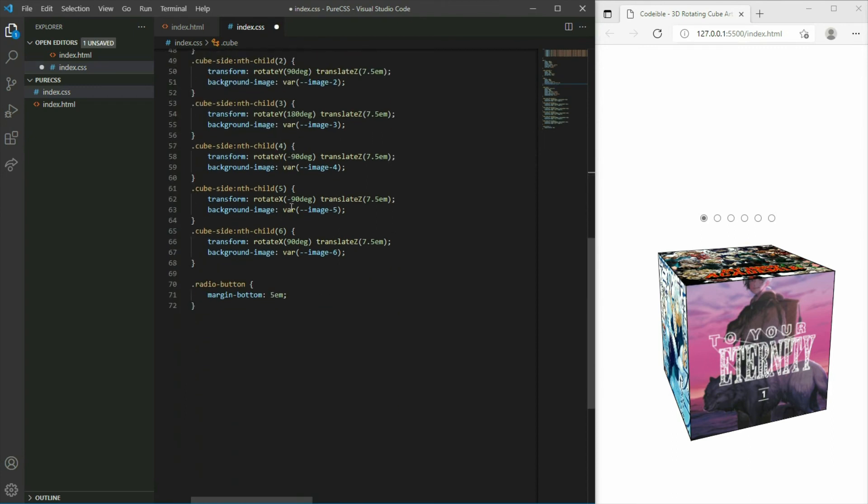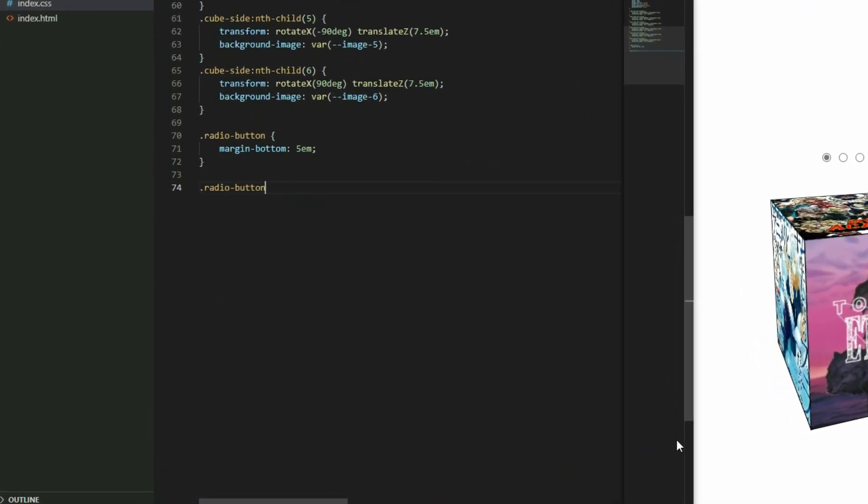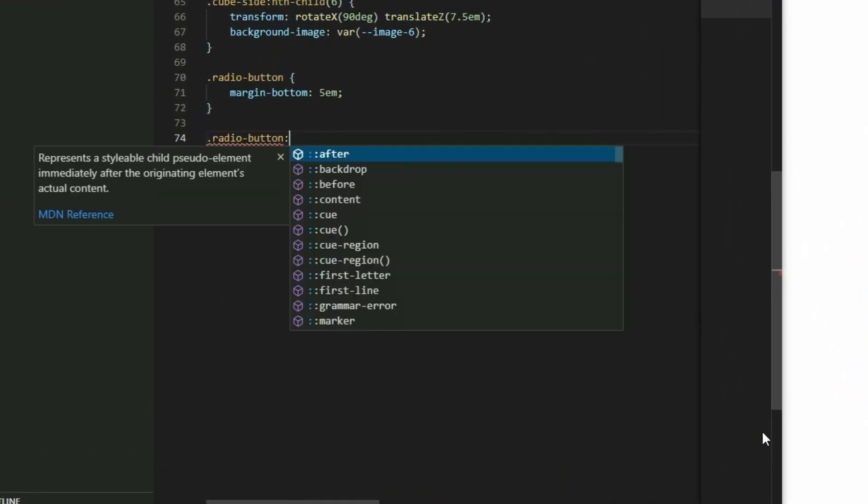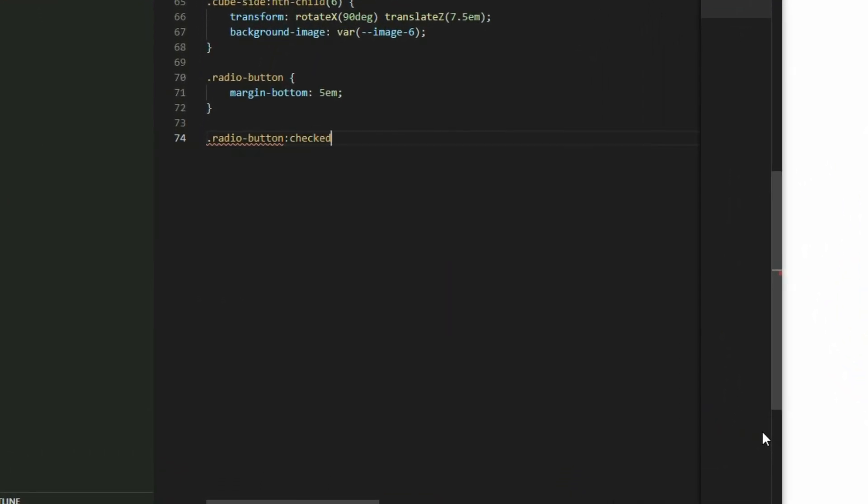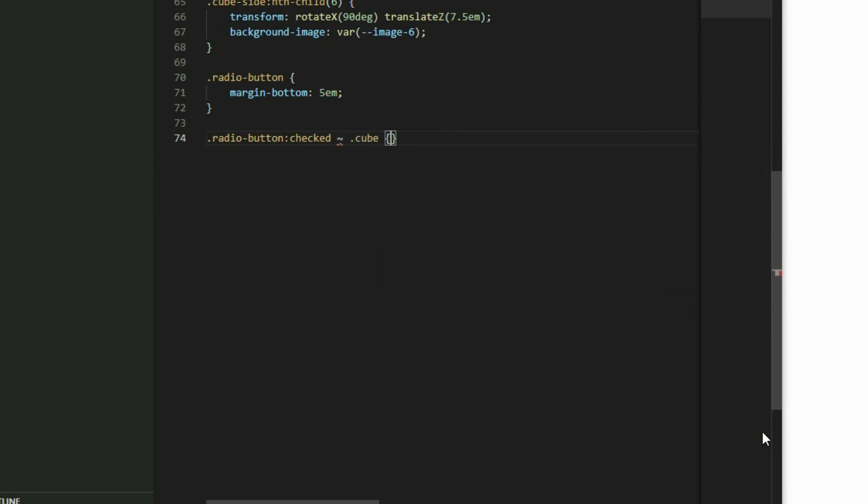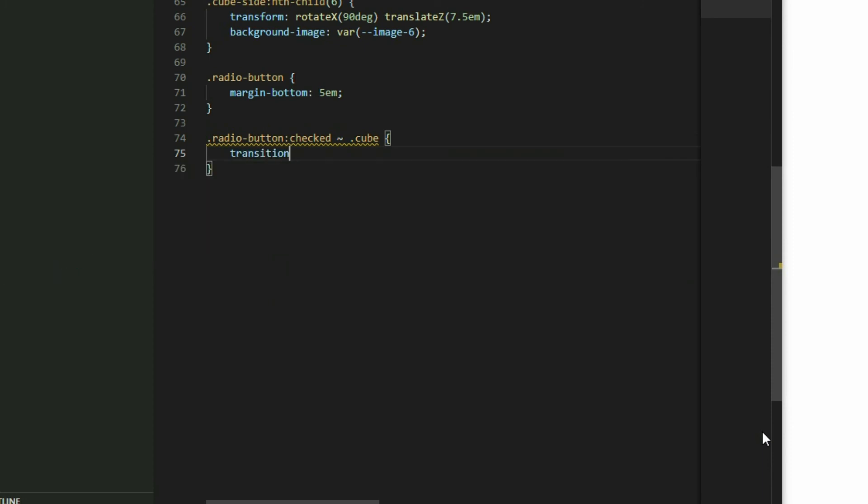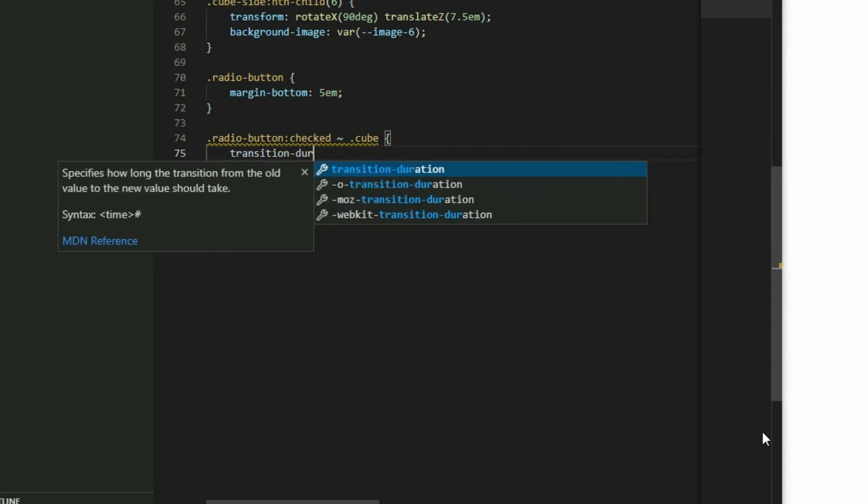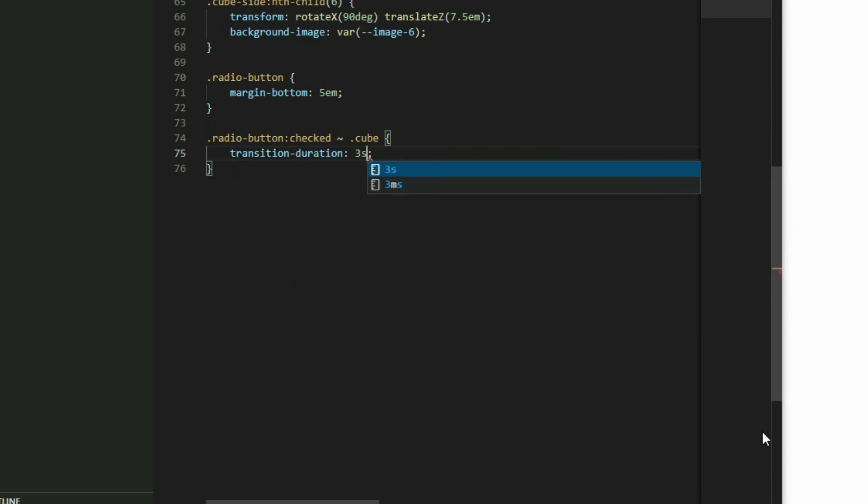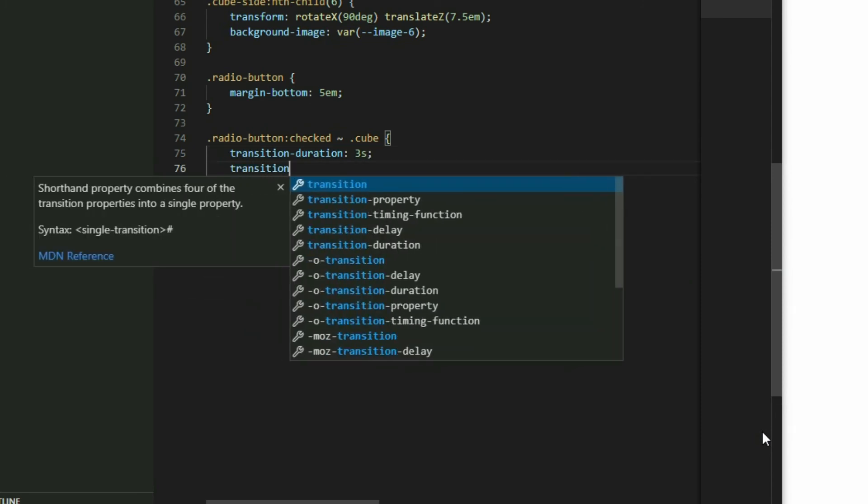Add a selector for the radio button and apply the checked pseudo class to it. Then use the tilde symbol to point to the cube element. Set the transition duration to 3 seconds so we will get the animation effect. Then set the transition timing function.